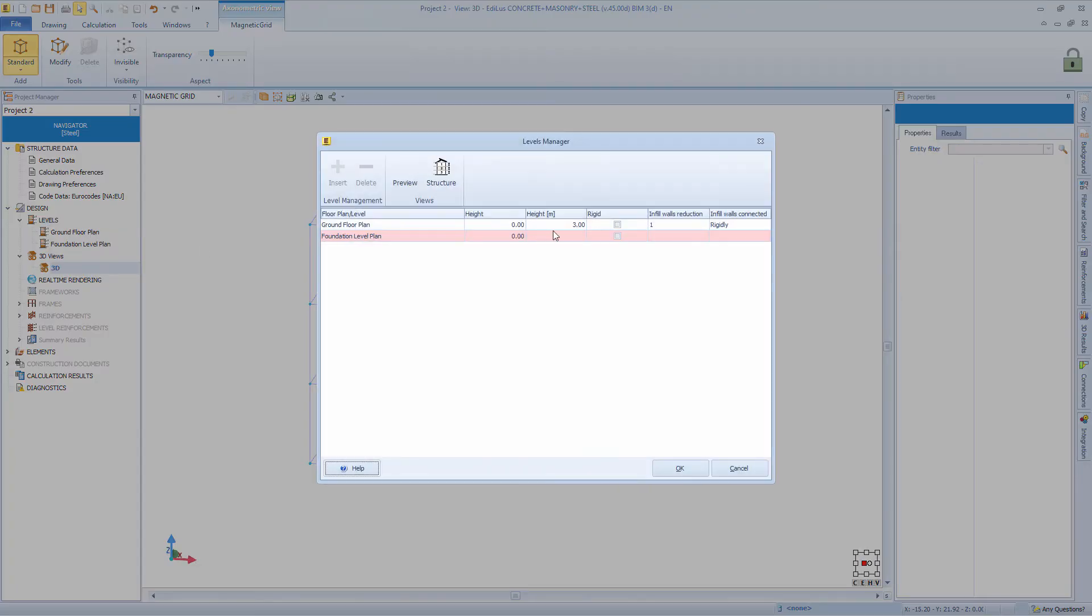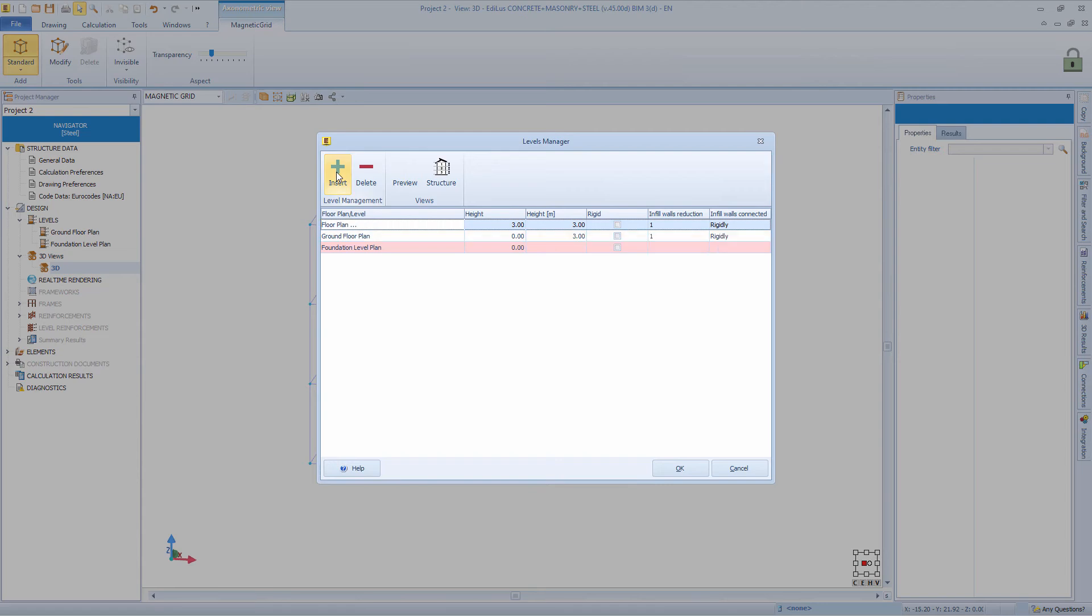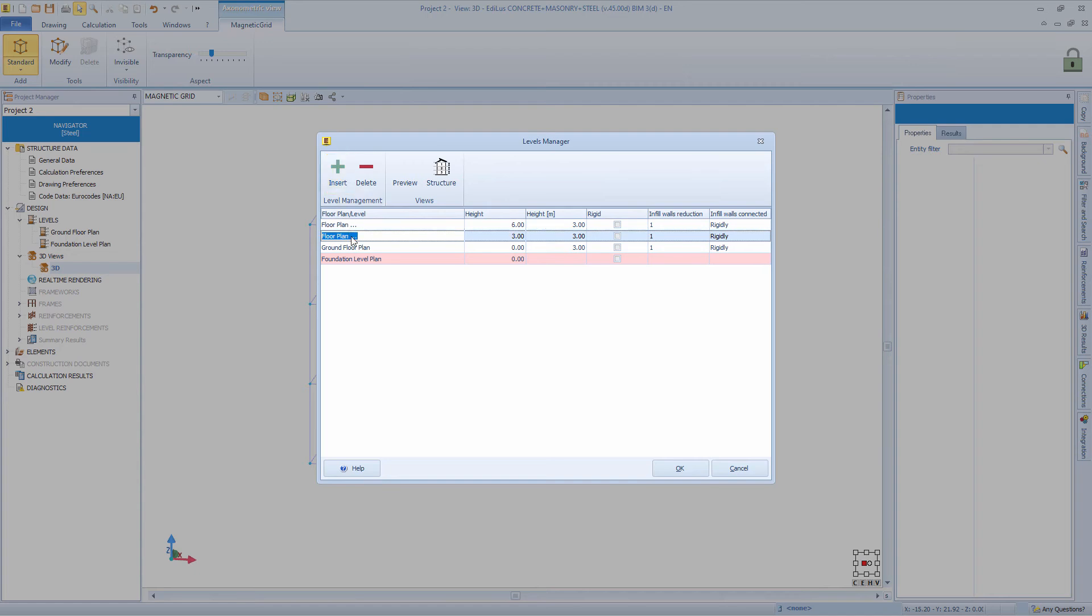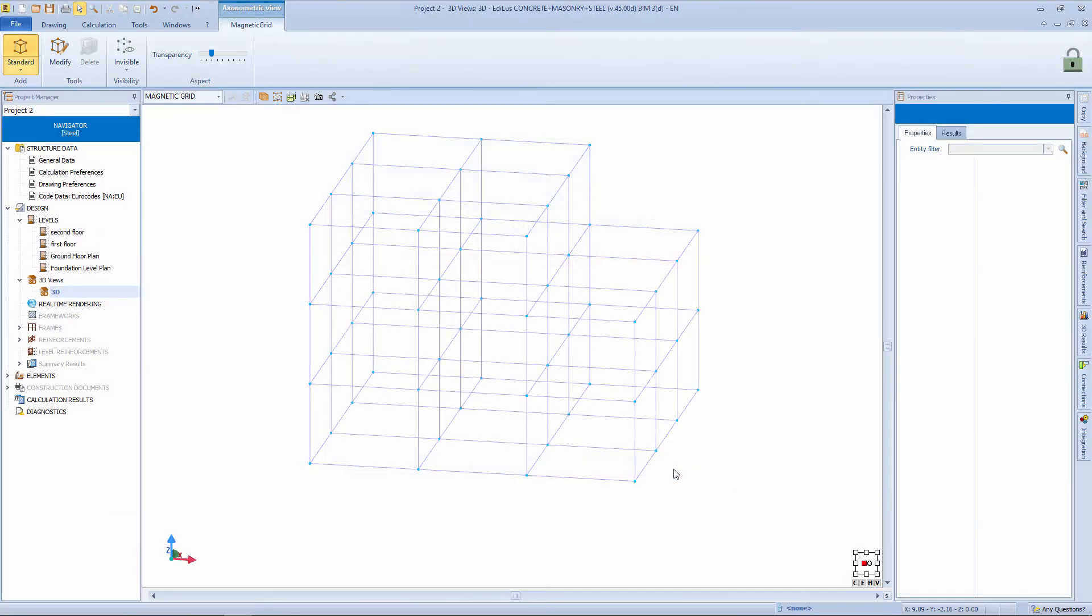So in this case, having defined a framework structure of three floors, in the management of the levels, we must define the plans, for example, first floor and a second floor.